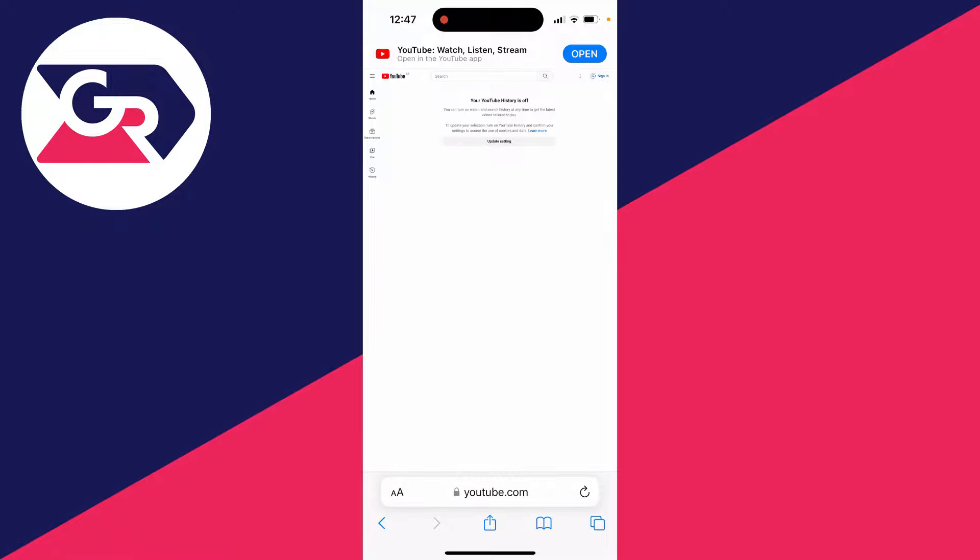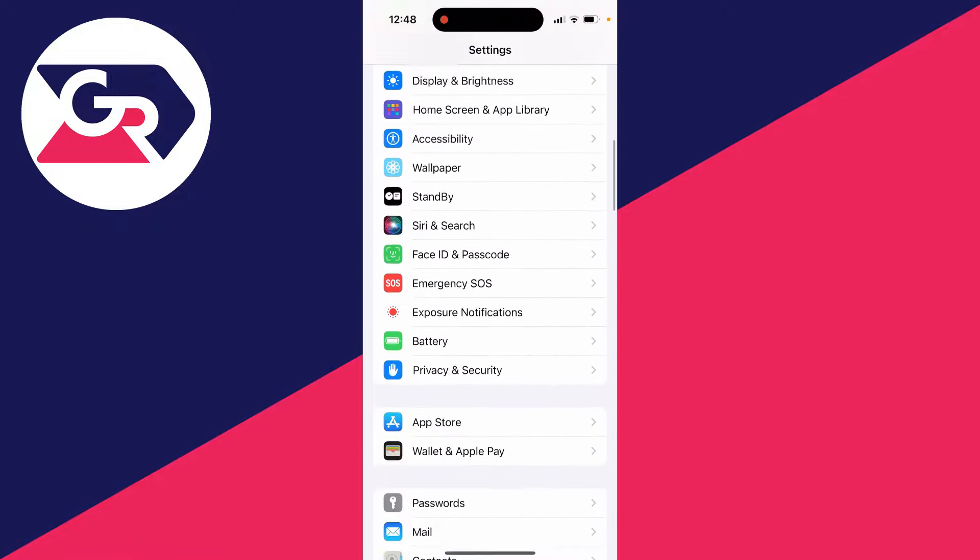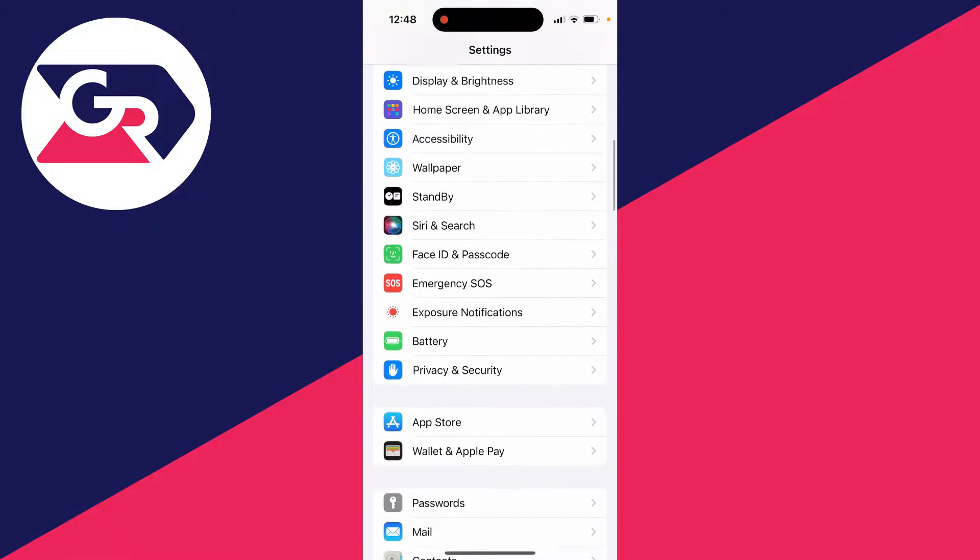There are two different ways to do this. The first way is by opening Safari. Go to the site, make sure the URL bar is visible at the bottom, go to the left and click on the two A's, then click on request desktop website.